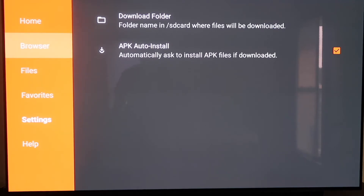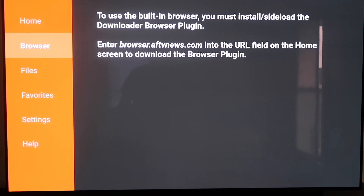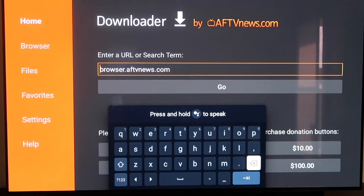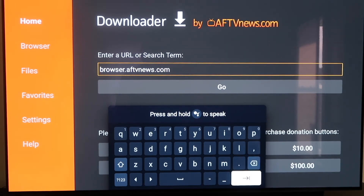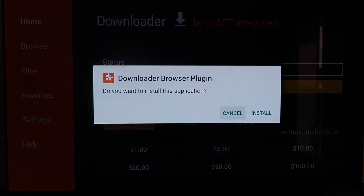When you scroll up and click on Browser, you'll see that it says to use the built-in browser you must install or sideload the Downloader browser plugin. It gives you the actual address to enter: browser.aftvnews.com into the URL field. So go to the home screen and type that in the address bar — B-R-O-W-S-E-R dot A-F-T-V-N-E-W-S dot com. Make sure you type it in exactly like this, because if not you'll run into a forbidden error message. After you get it right, hit the Next arrow or Go, and it will download the Downloader browser plugin.